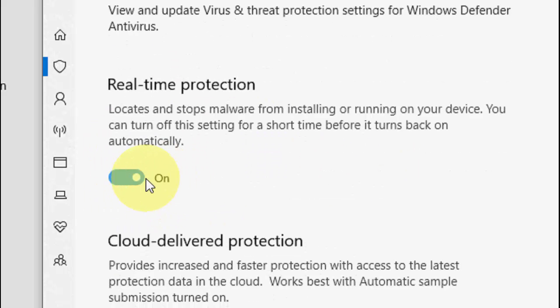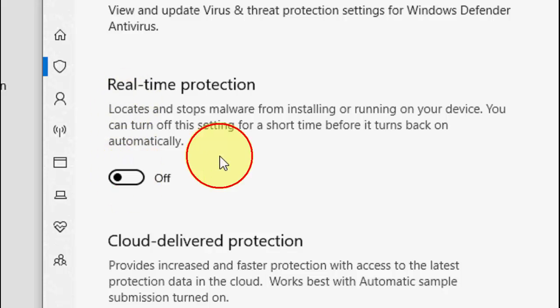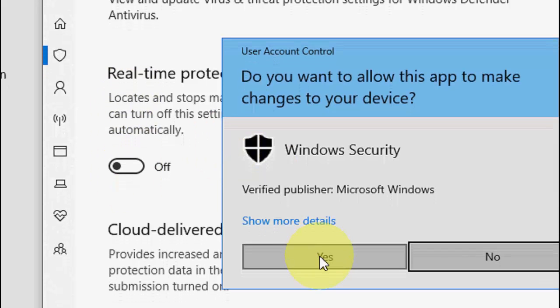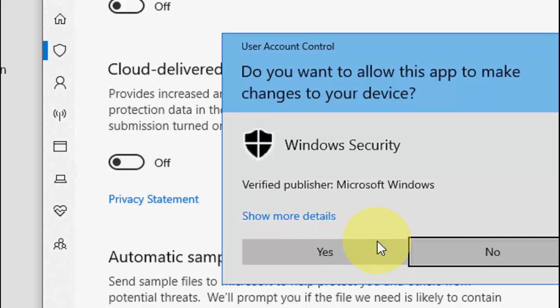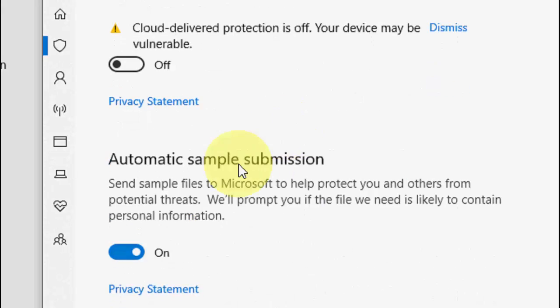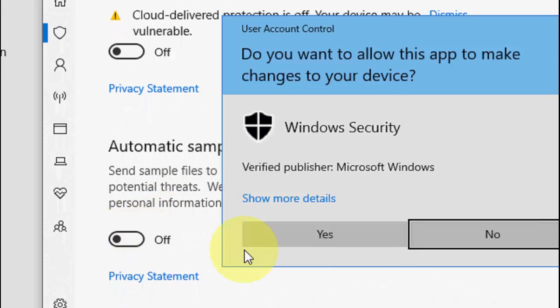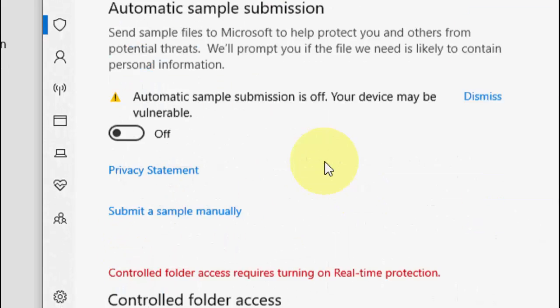Here you need to turn off these protection settings. Turn off this one, turn on this one, click yes, and turn off this one.